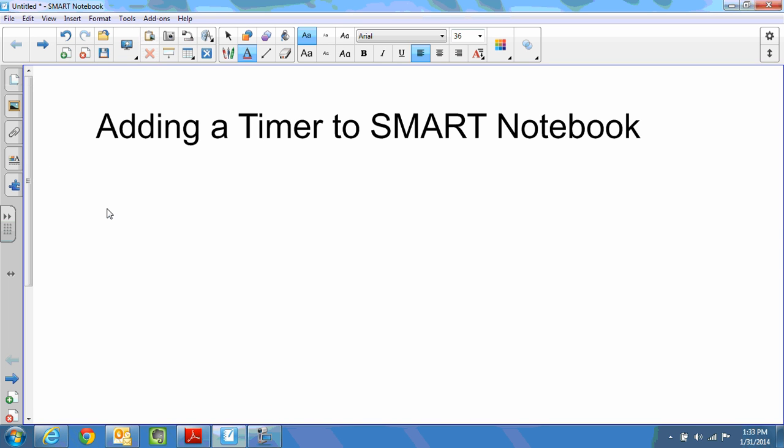Hello, this is Coach Pierce and I've been asked to create a brief tutorial that shows how to add a timer into a slide in SMART Notebook software. This is a very easy and quick thing to do.